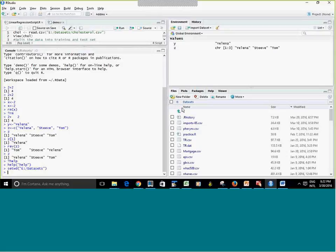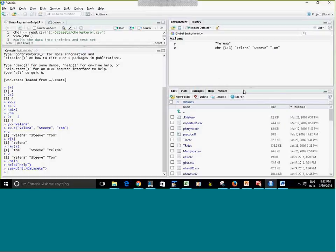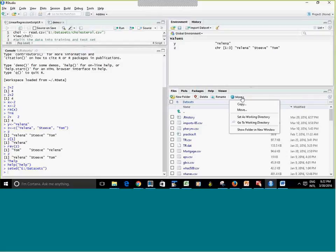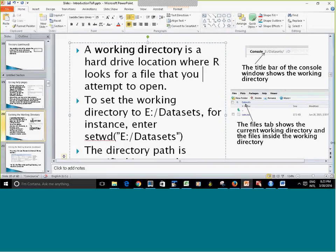Alternatively, you can navigate in the Files panel to the folder you want, click 'More', and choose 'Set As Working Directory' — there is more than one way to do the same task. Notice that the title bar on the console window also shows your current working directory, which is one way to find out what it is.